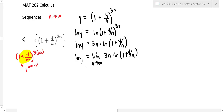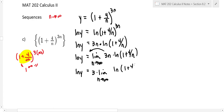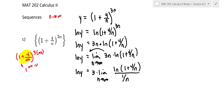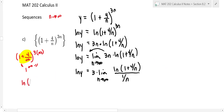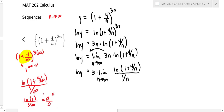So we write this as 3 times the limit as n goes to infinity of ln of one plus four over n, all over one over n. Dividing by one over n is the same as multiplying by n, so we haven't changed the problem. Now look at the numerator: ln of one plus four over infinity is ln of one, which is zero. The denominator is one over infinity, which is also zero. So this is a zero over zero form — we can apply L'Hôpital's rule.